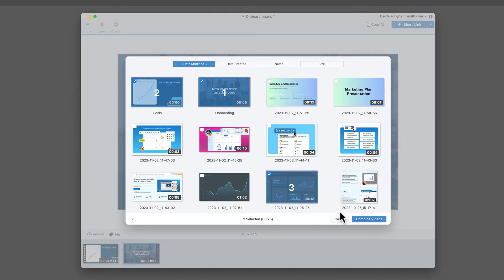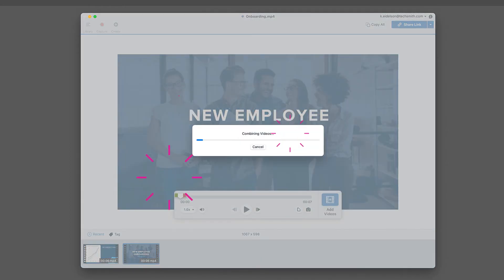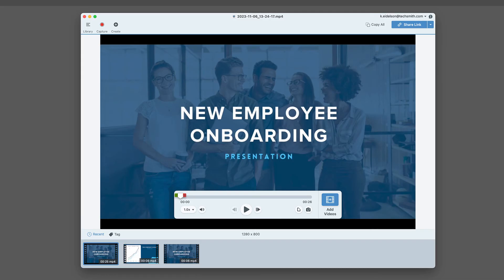Hit the blue Combine Videos button and watch the magic happen. In just a few steps, you've combined multiple videos into one. Now you can edit and share, just like any other Snagit video.